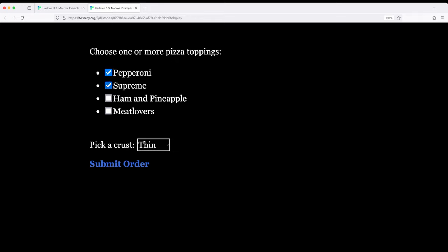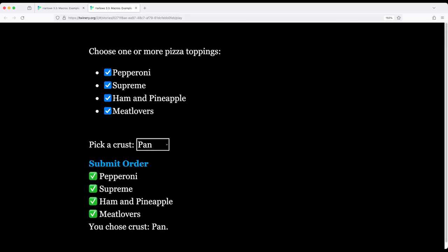So pepperoni, supreme, ham and pineapple, and meat lovers. Quite a lot of toppings here. And then we can pick different crusts, so stuffed, or pan, or thin, and submit our order.